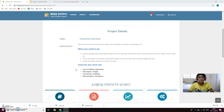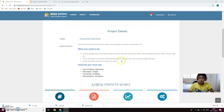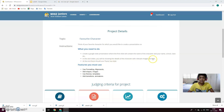So here are the things of Google Slides and the instructions on what you need to do. Create a Google Slides presentation where the first slide will contain the name of the character and the name, school, class, etc. In the next slides, you'll be shown the ideas or details of the character with relevant images and texts. At the end, there should be one Thank You slide.